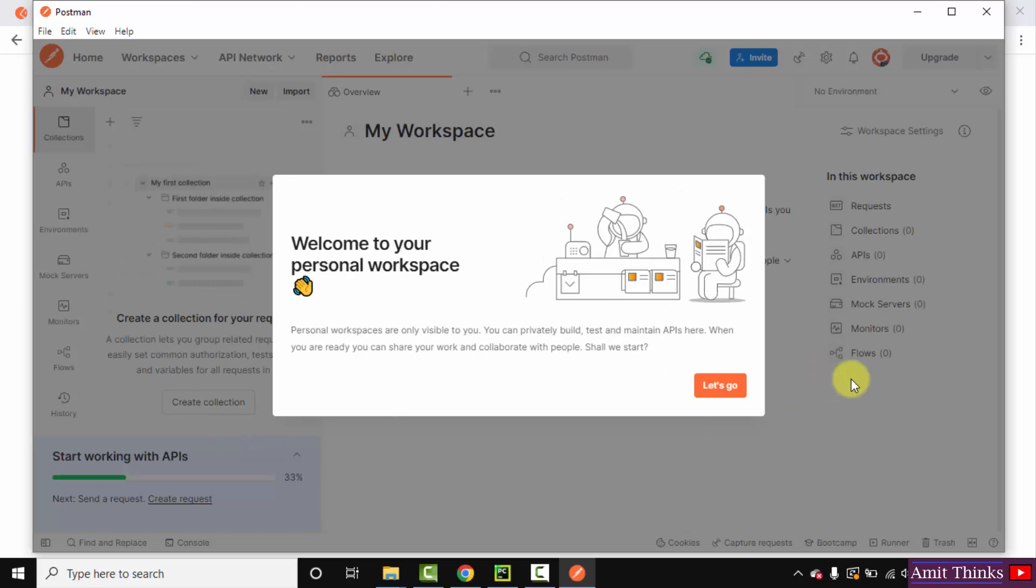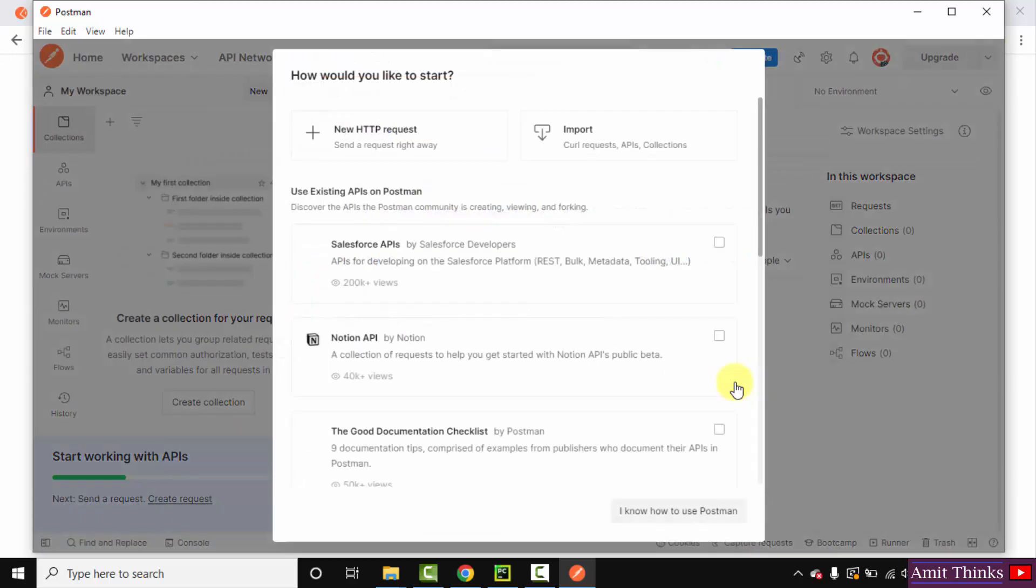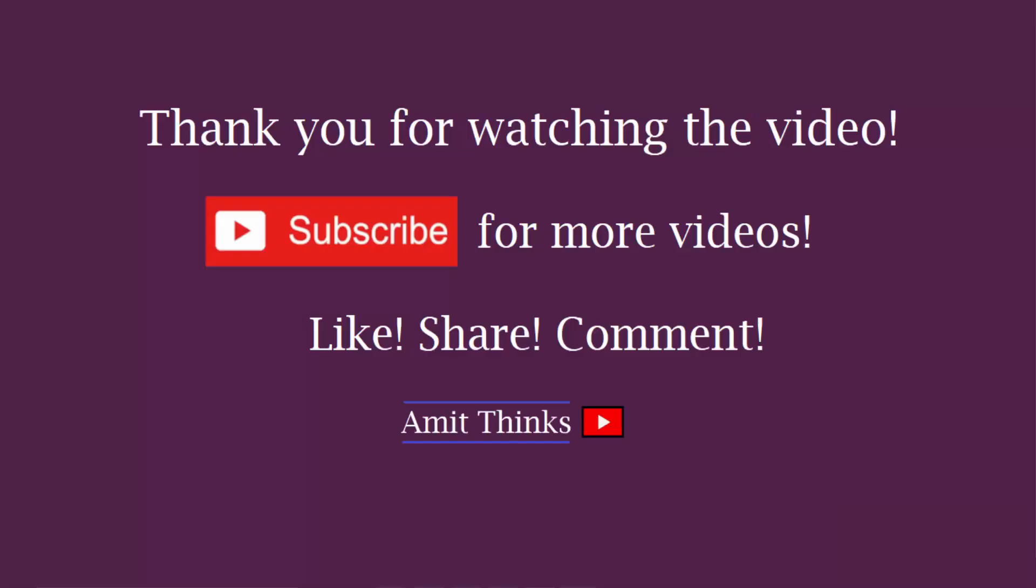Now here it is - we have reached our Postman. So guys, in this video we saw how we can easily download and install Postman on Windows 10. If you like the video, please subscribe to our channel AmitThinks.